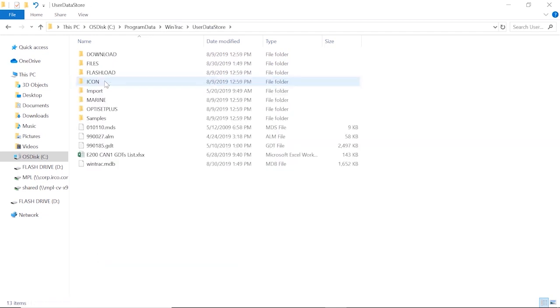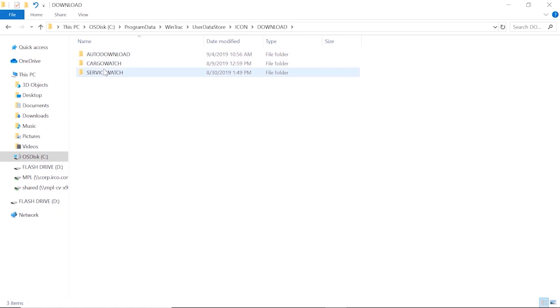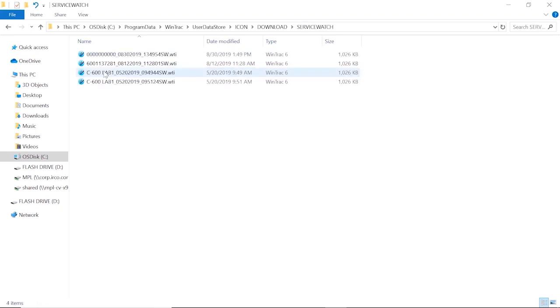If we're looking for SR4s, we're going to go into the icon folder and then into the download folder and then to the service watch. These are the files that I have downloaded using my computer from the unit.